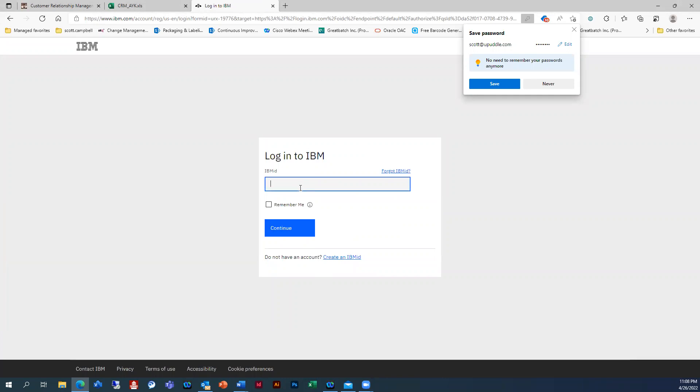OK, and then I'm going to type in my address again.